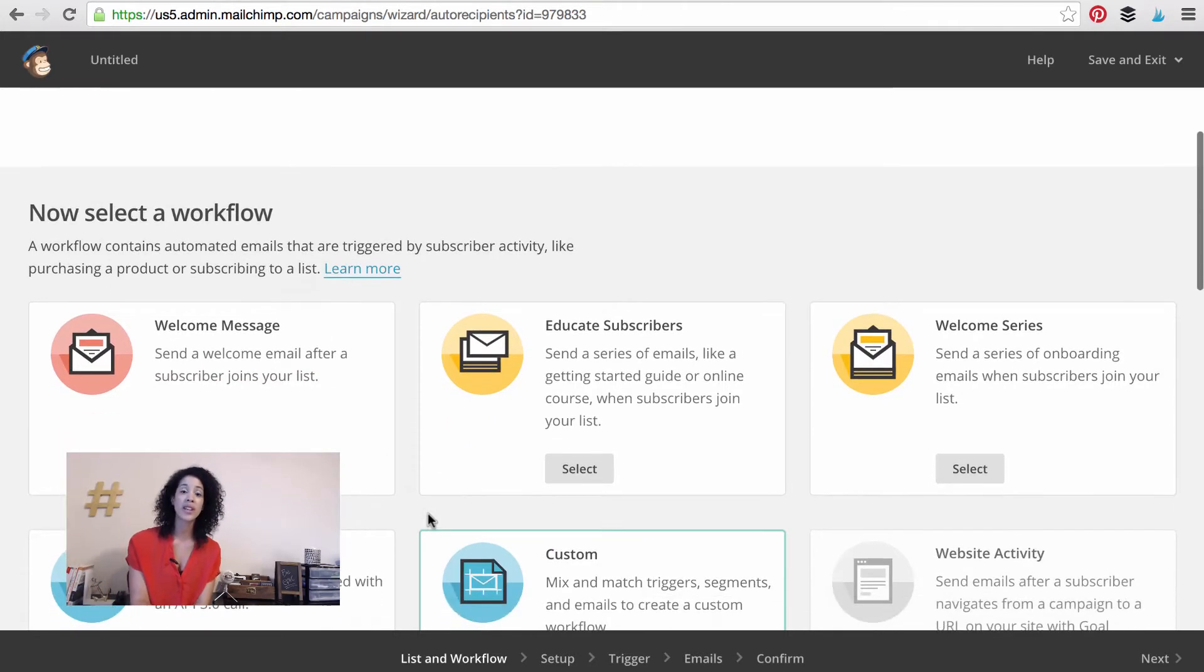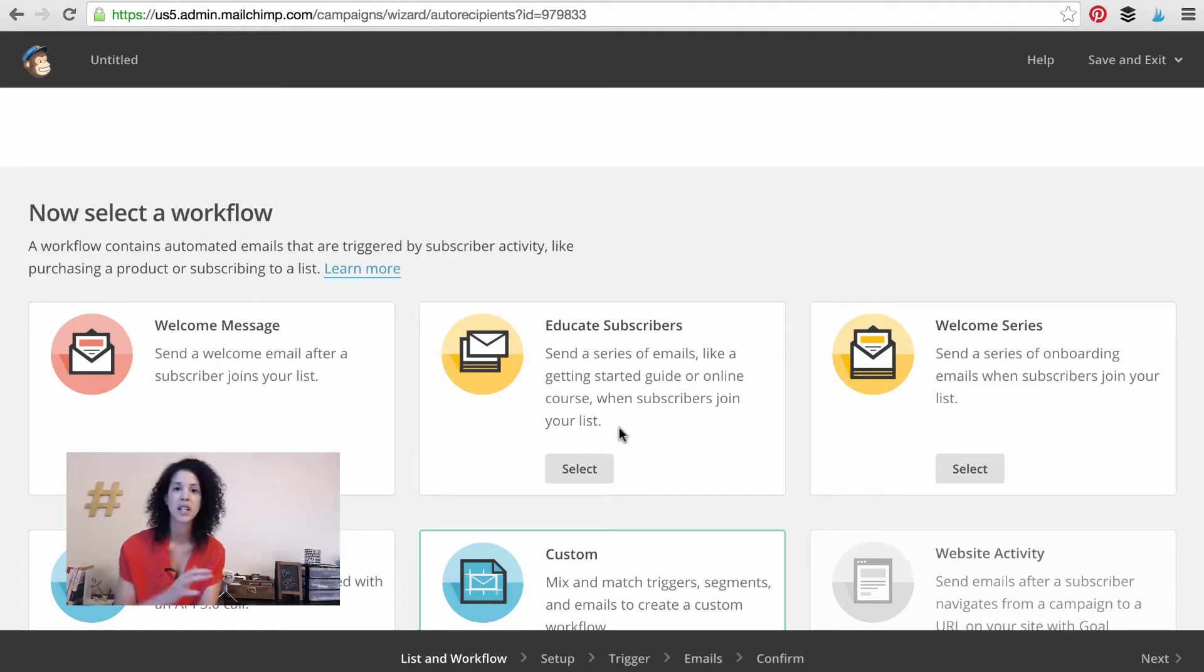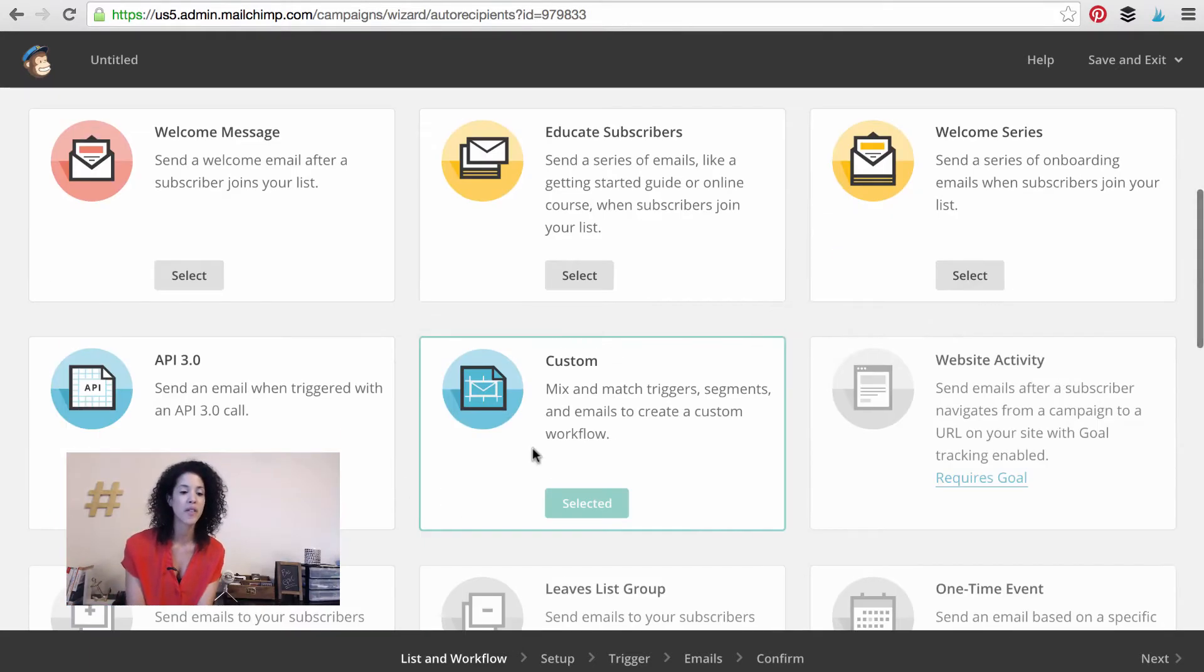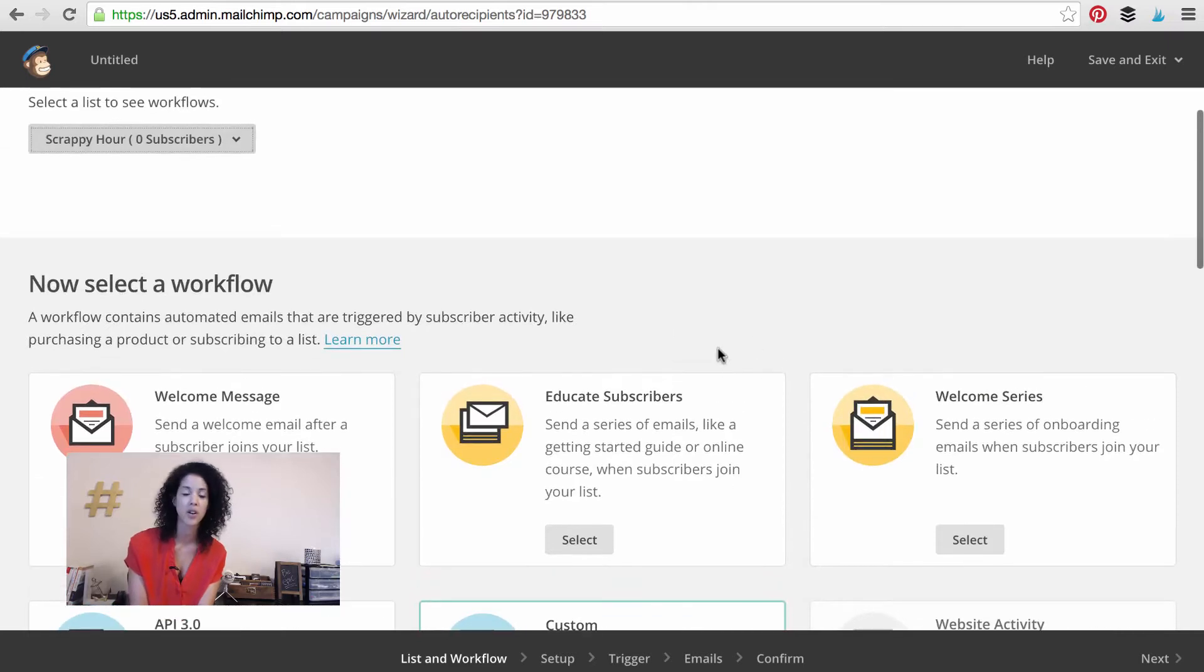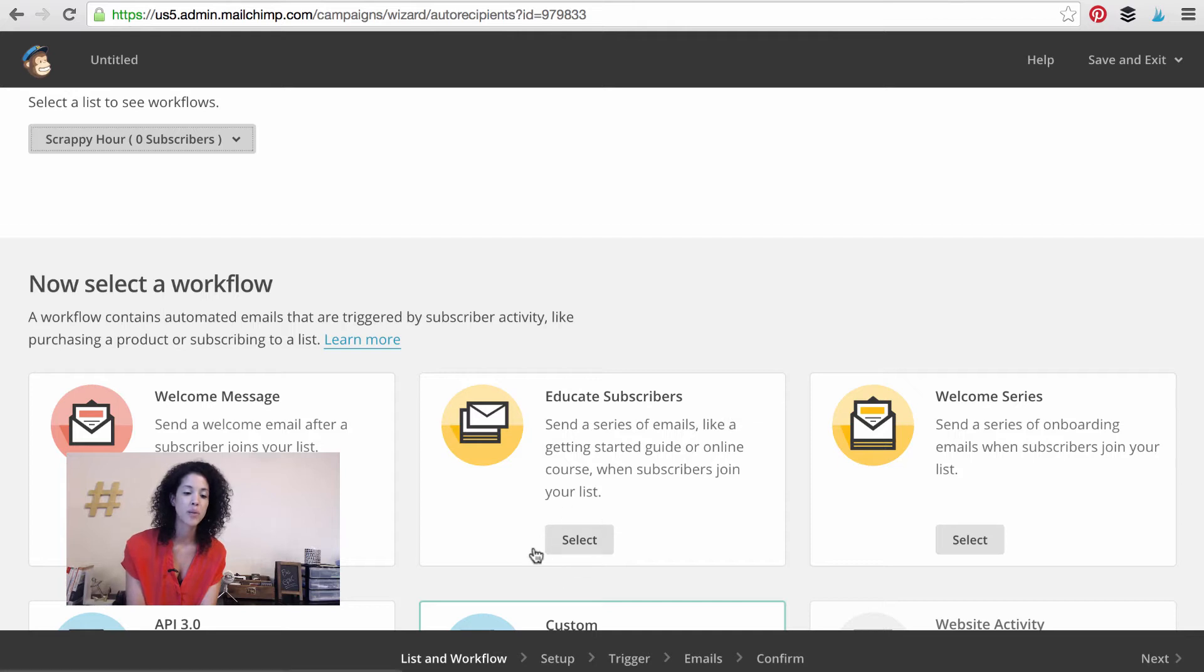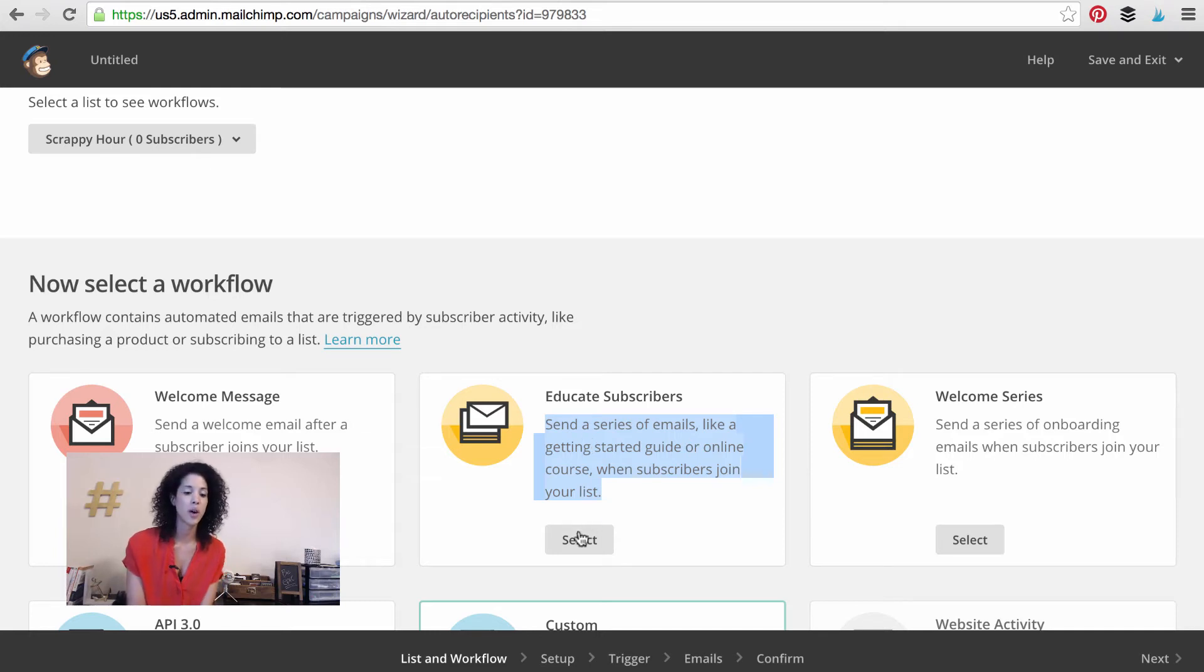Do we want to have a welcome message when the person signs up? Do you want to educate subscribers? Send a series of emails, that's going to be our answer, or a welcome series, whatever it may be. You have a lot of different options. So I'm actually going to select this educate subscribers. Send a series of emails like a getting started guide or online course when subscribers join your list. So let's press select and let's name this something.